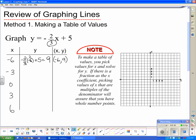Now with x equal to negative 3: negative two-thirds times negative 3 plus 5. The 3 goes into 3 one time, so it's negative 2 times negative 1, which is positive 2, plus 5 is 7. So another point on this line is negative 3, 7.